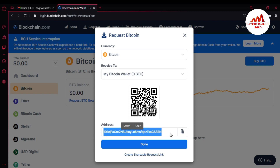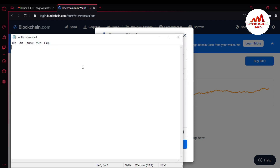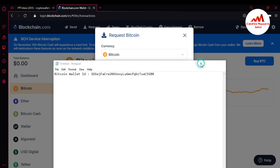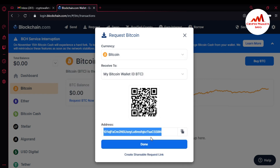I just simply copy my wallet ID and save it in my notepad file, labeling it 'Bitcoin wallet ID.' Then save — and done.